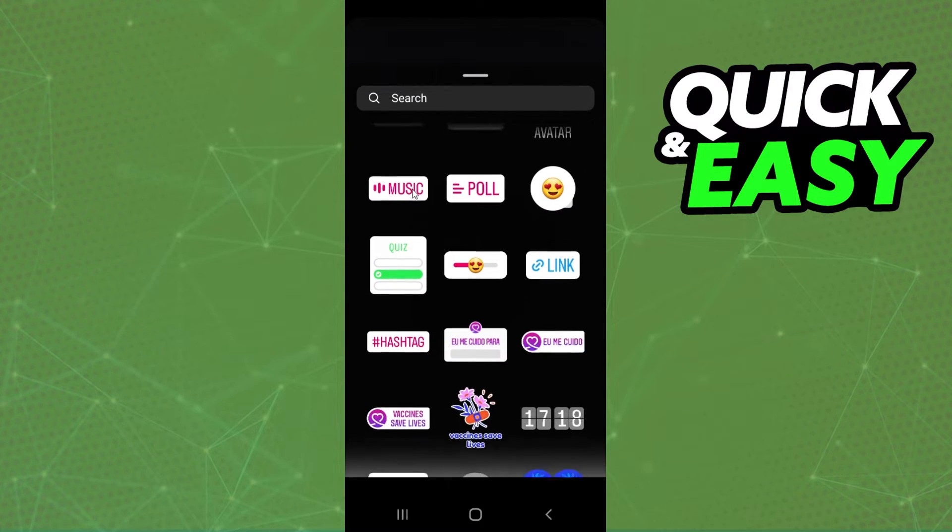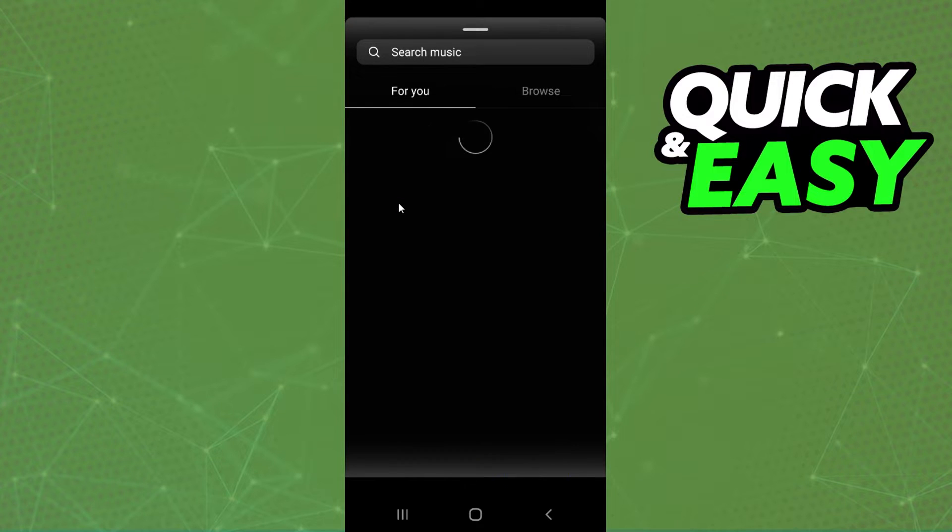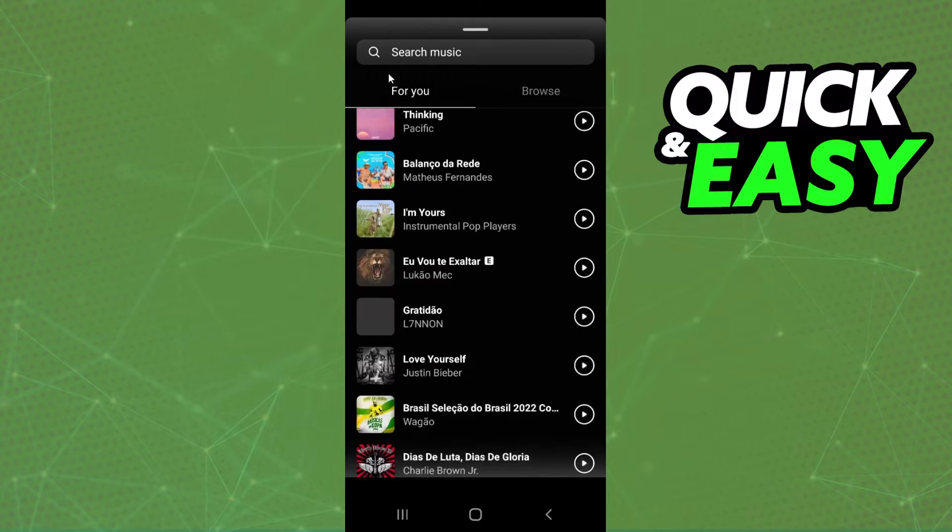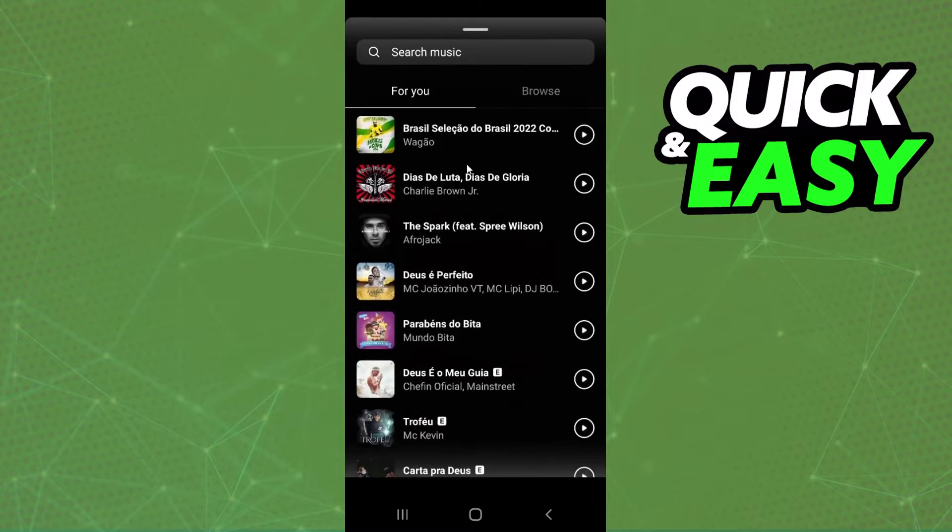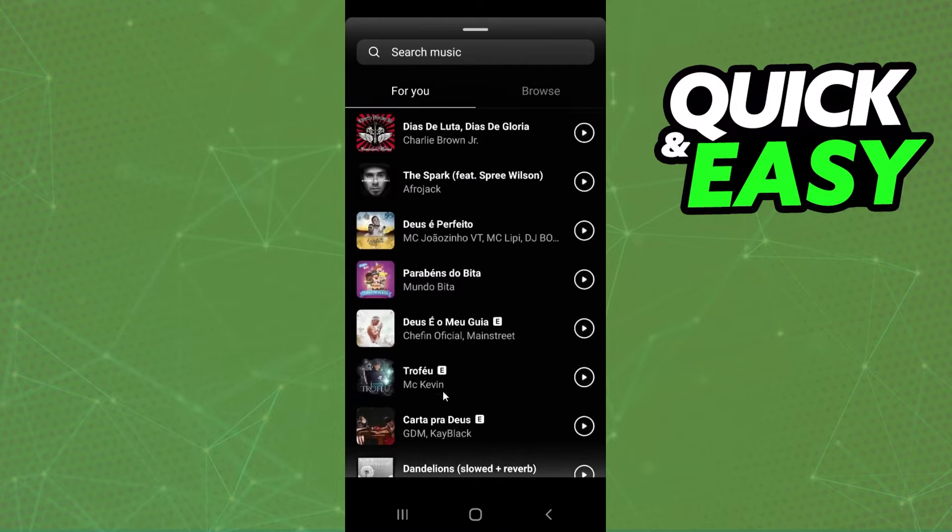So click on top of music, and here you will see several suggestions that Instagram makes to you.